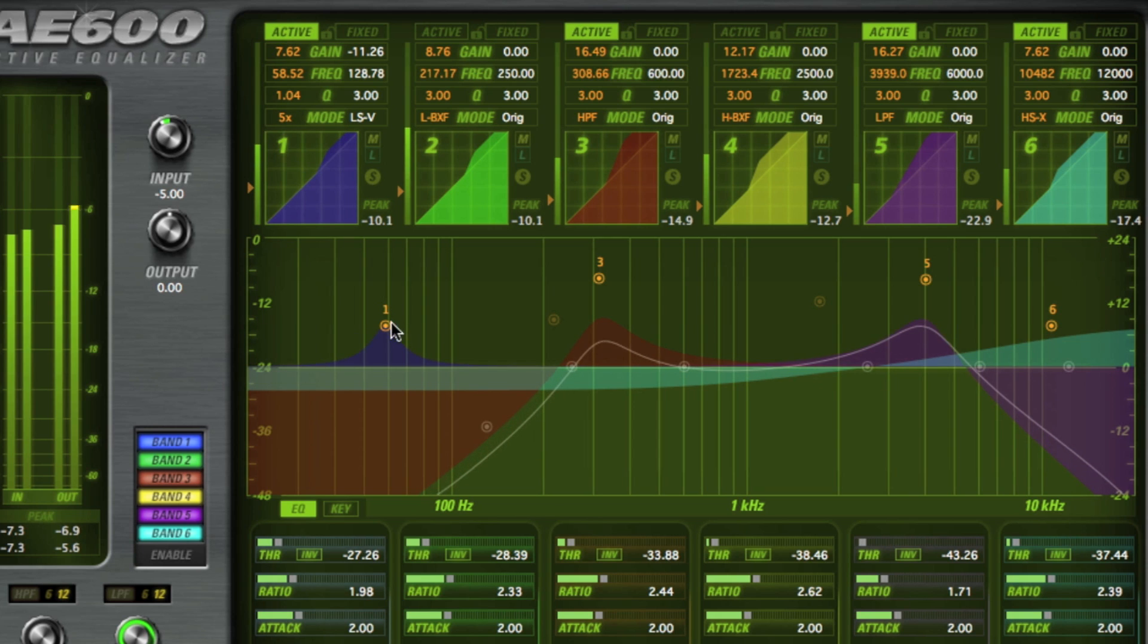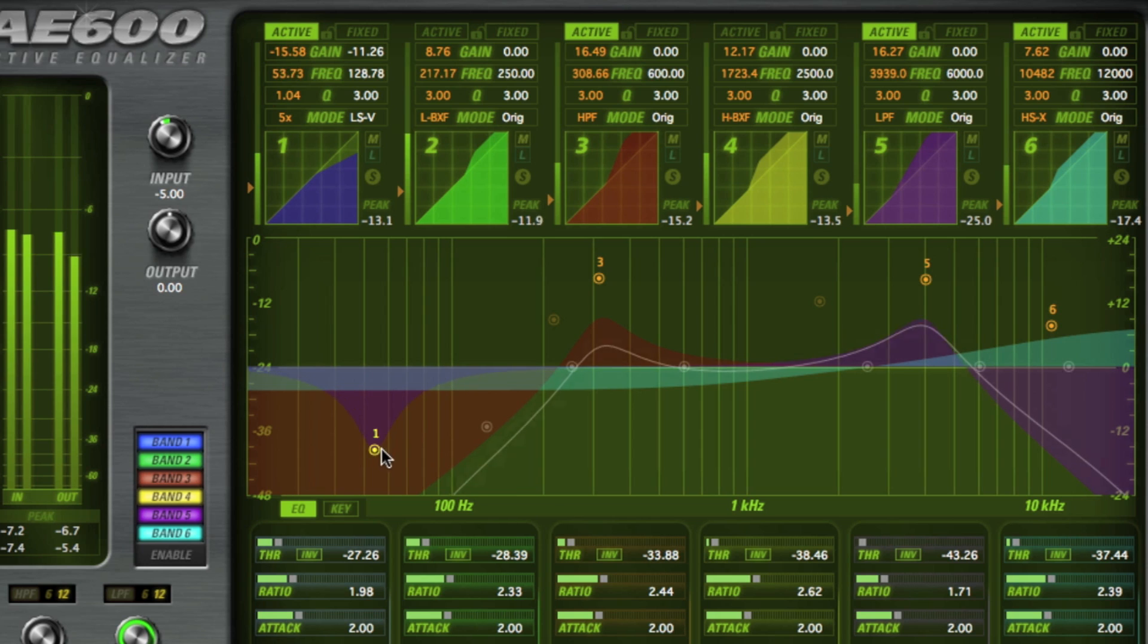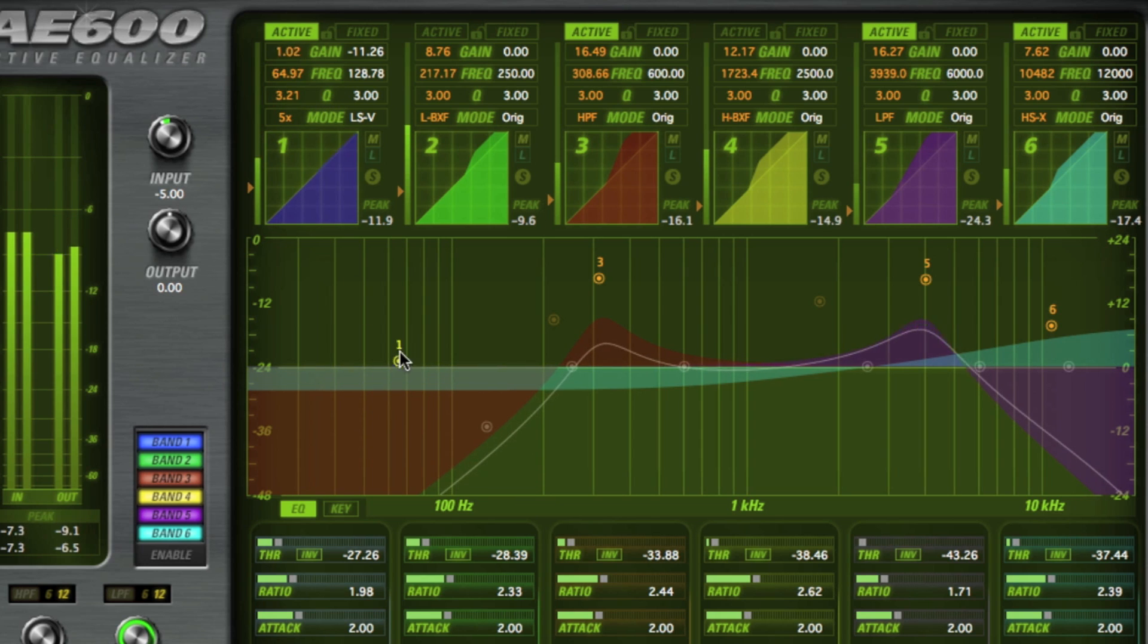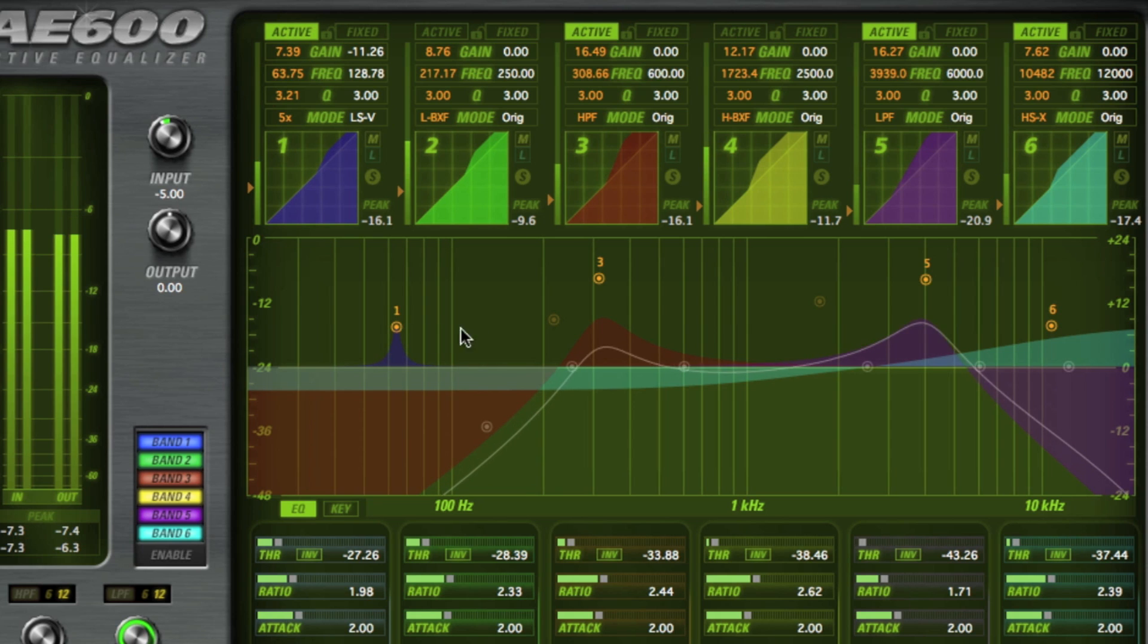or you're looking to create some crazy filtering effects, the AE600 has the power and flexibility to get the job done. Now let's take a look at the AE600 at work in these demos.